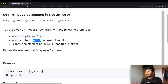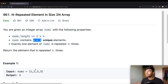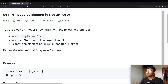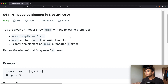One thing to note: in all the examples the unique elements appear to be sequential — 1, 2, 3 and so on — but that's not necessarily the case. Exactly one of the elements of nums is going to be repeated N times.